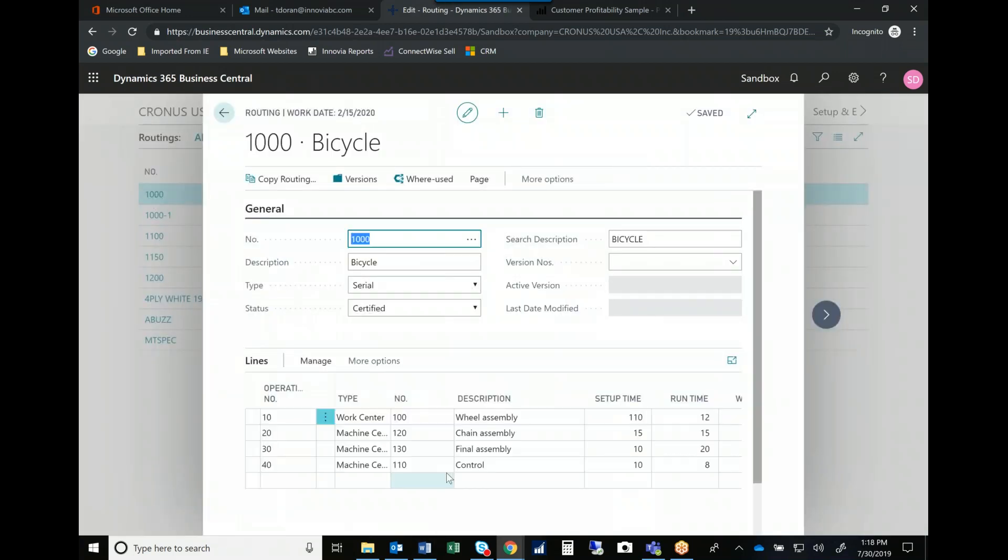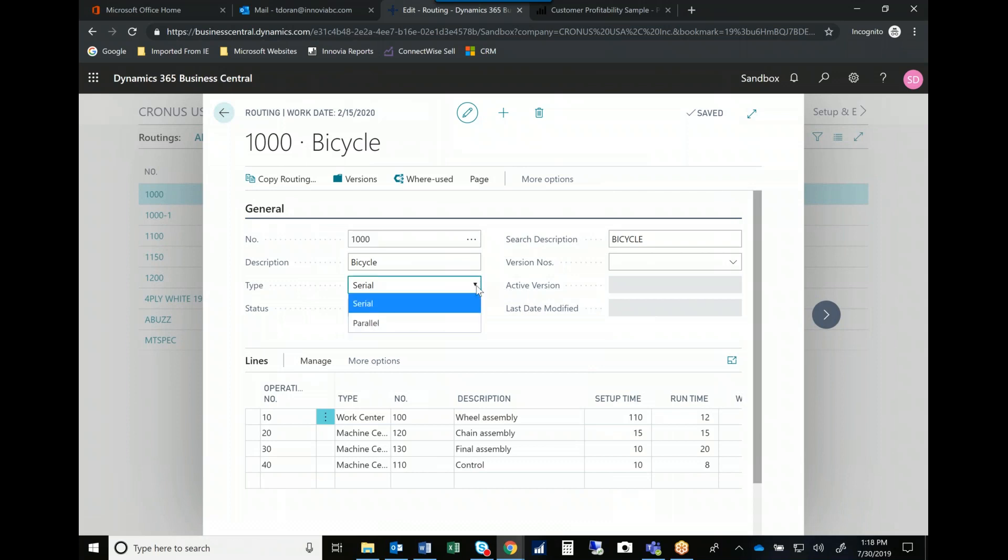But my routings then are how do they move through our shop in the production process. And so I can have work centers, machine centers, we're tracking setup time, run times, move times. Is it a serial or a parallel routing? So can things run at the same time or do they need to run sequentially? And then again, version control. So that if we change how we make something, we can always track back when someone has a question as to how do we make it when this product was actually produced.